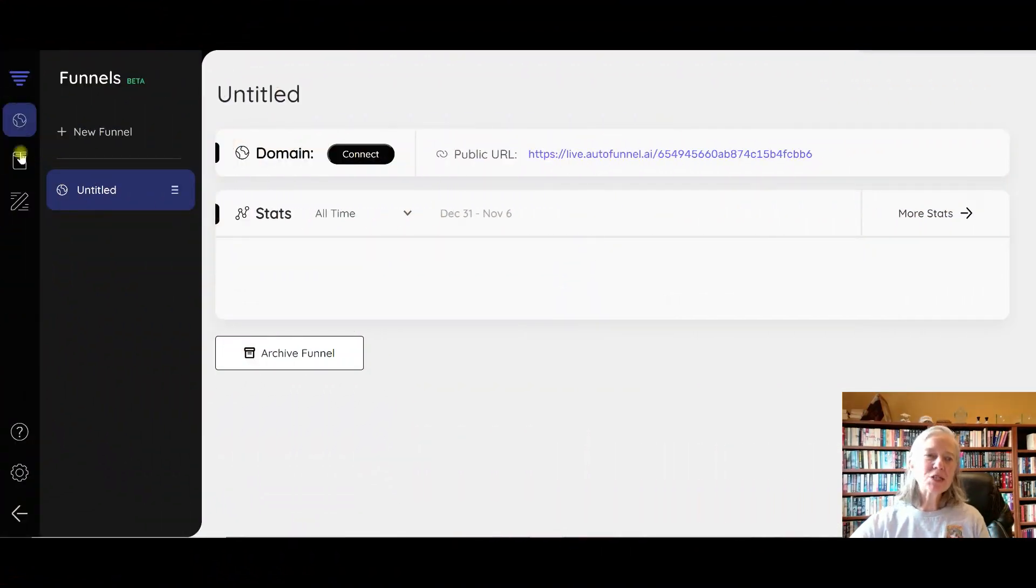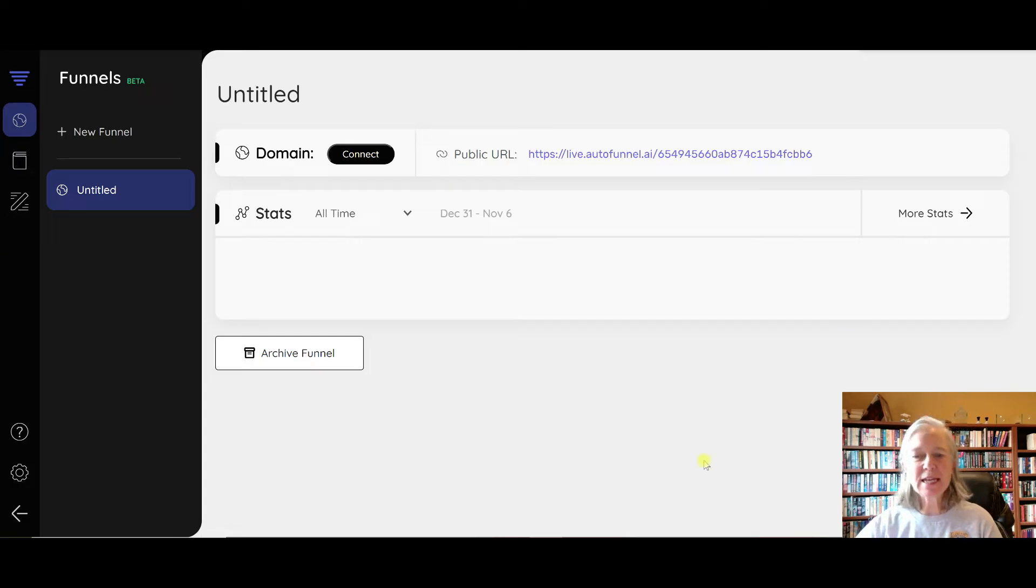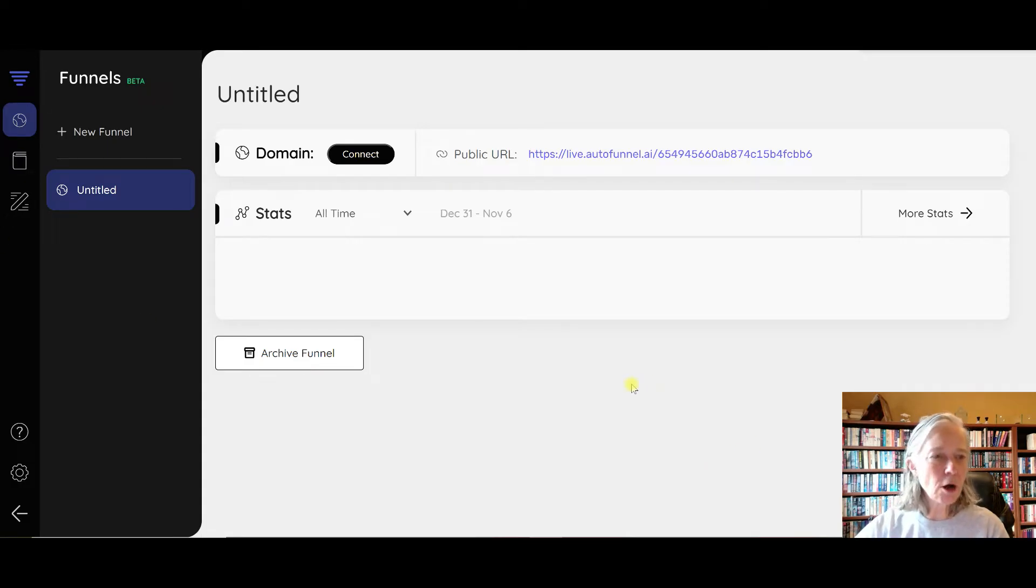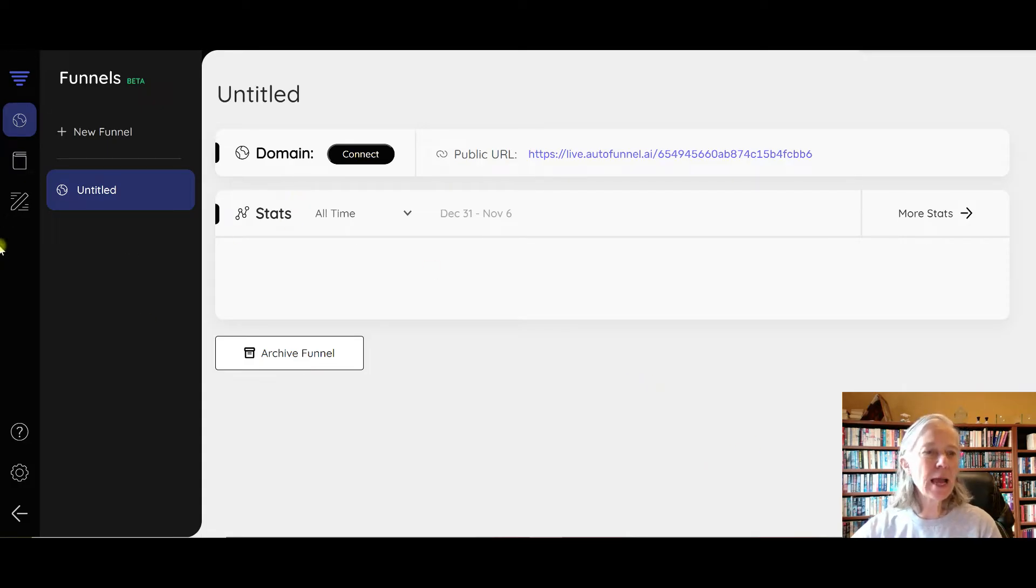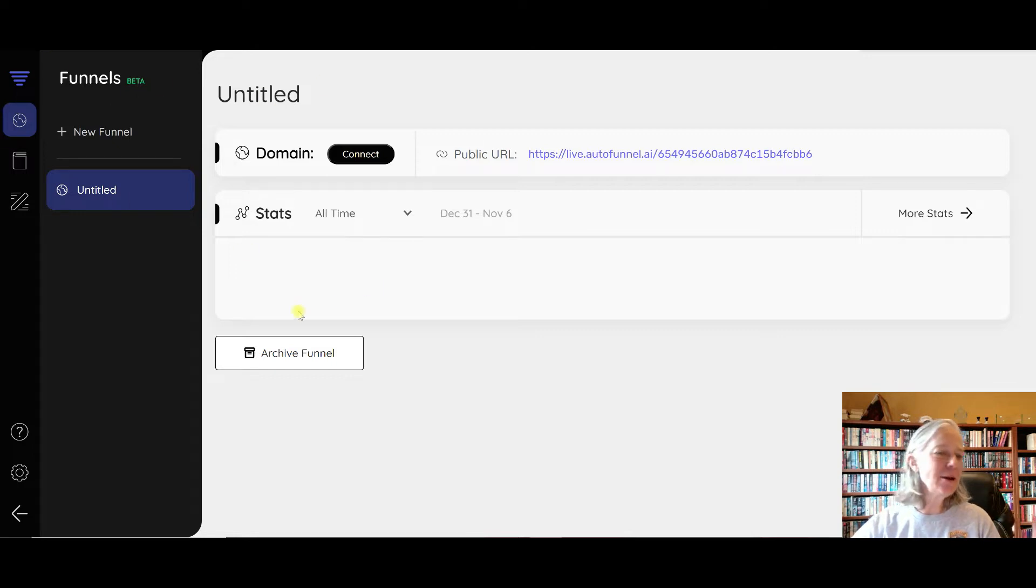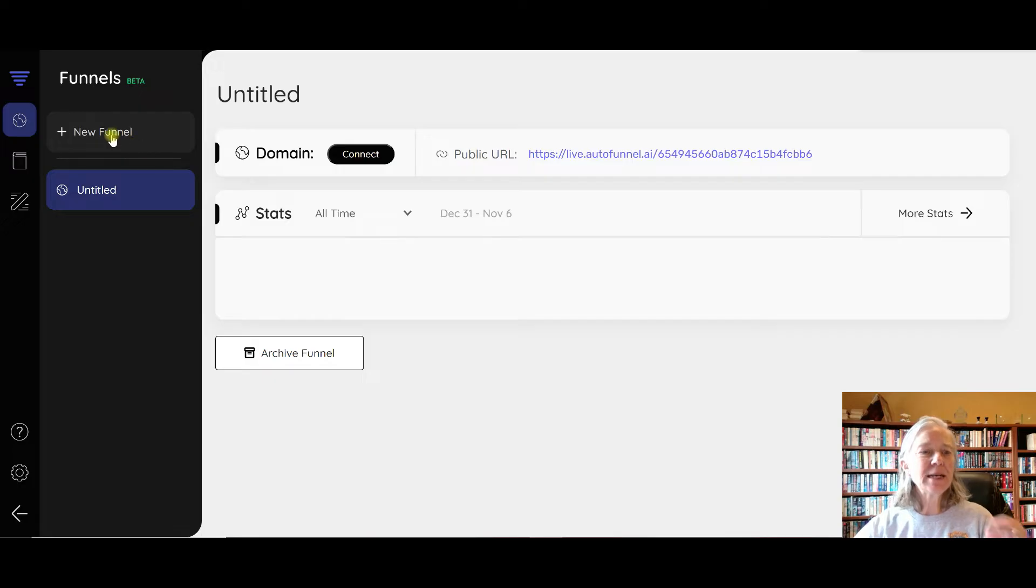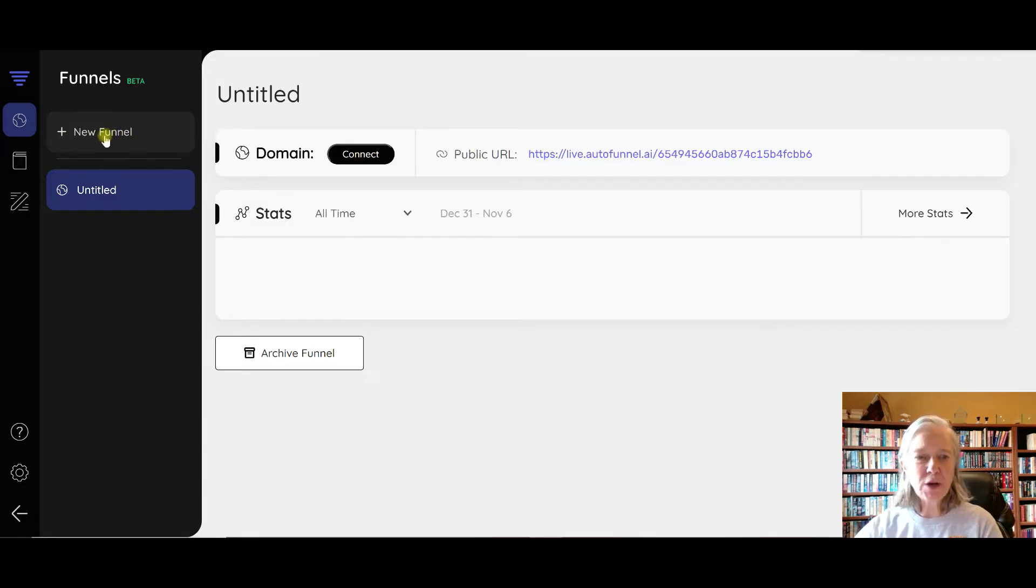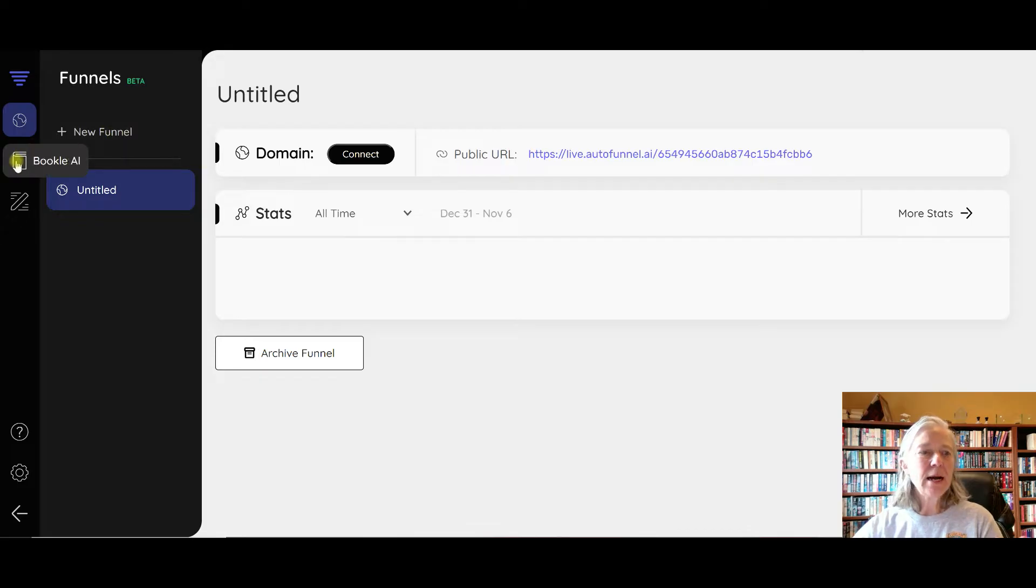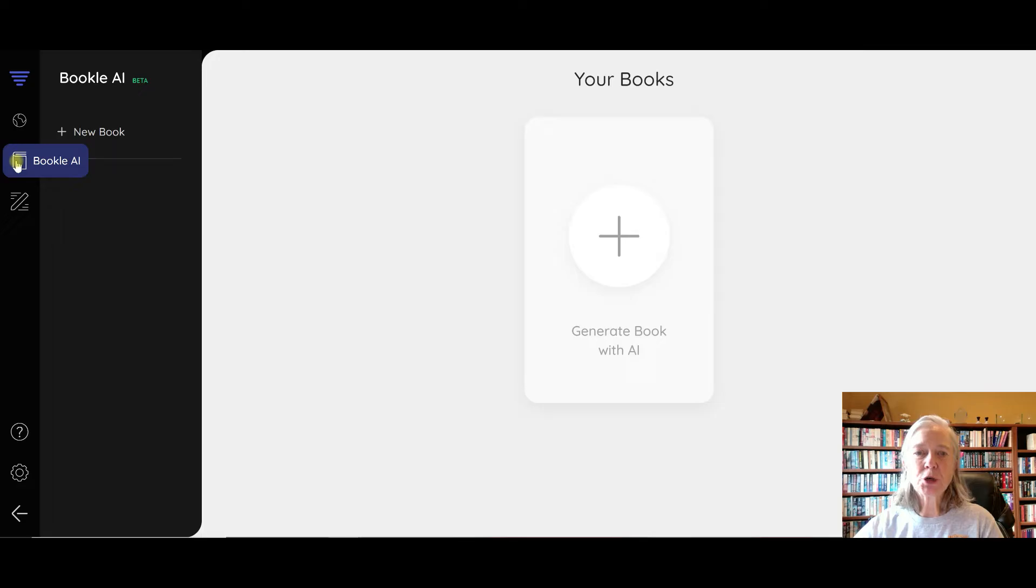Okay, so as you can see, this is the software. It's called Auto Funnels AI. You can see here I just got it, I haven't had a chance to do anything with it. If I wanted to create a new funnel, I could do that here.